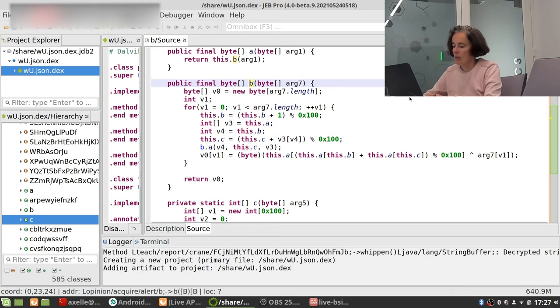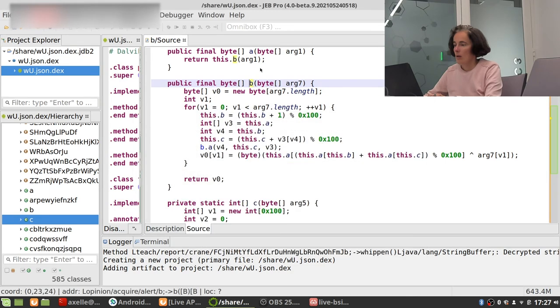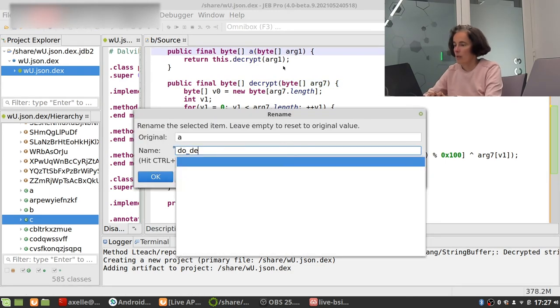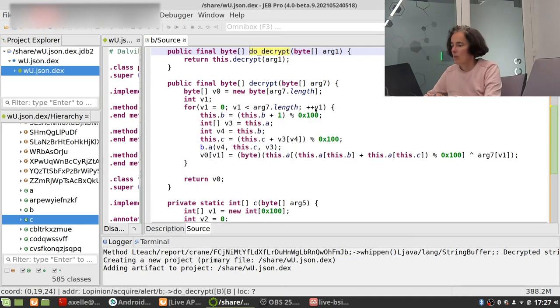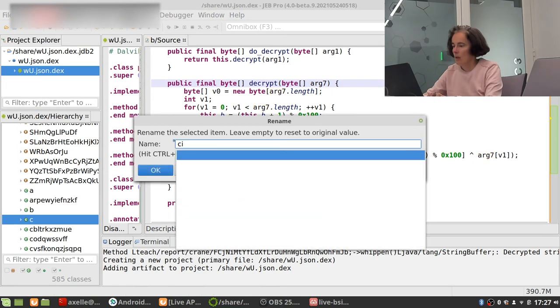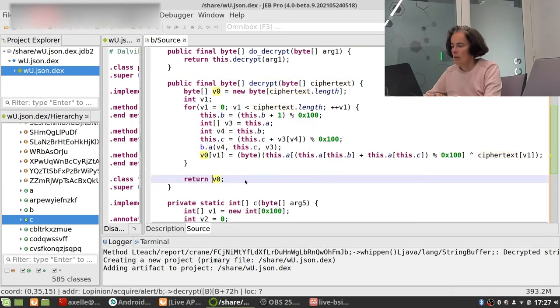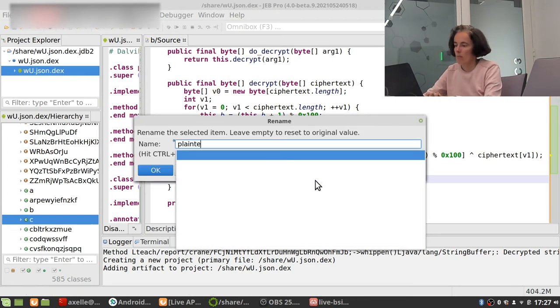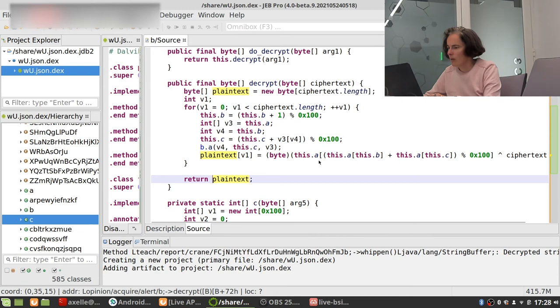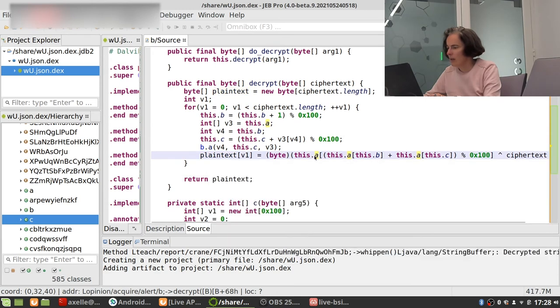This is just string to byte array conversion, not interesting. Oh this calls this one which is there and this is decryption. So I'm gonna call this decrypt and to be nice I'm gonna call this one slightly differently, do decrypt. And so this is the cipher text, this is the results, so this is the plain text.